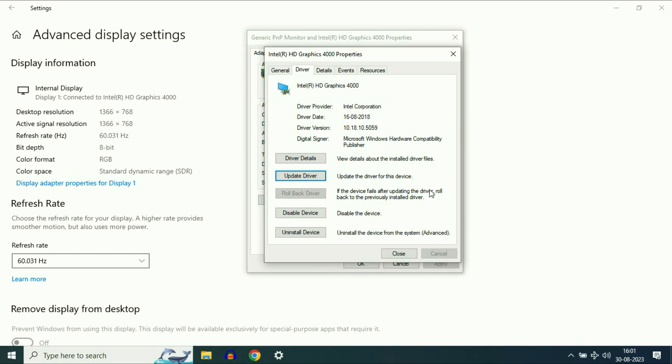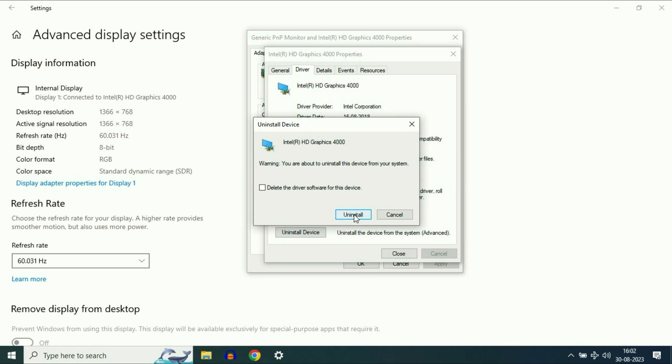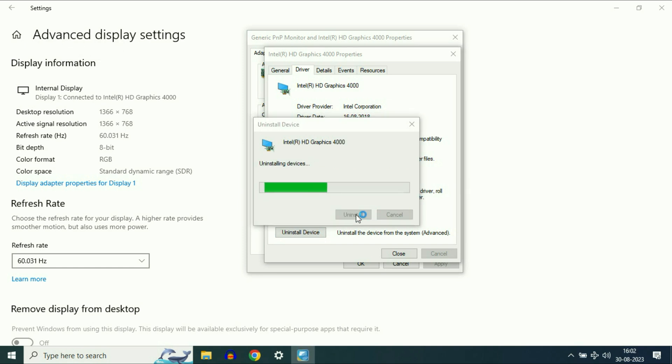If after restart you are still getting the same issue, move on to the next step. Click on uninstall device, then click uninstall. Now restart your system and it will automatically reinstall your graphic driver again.